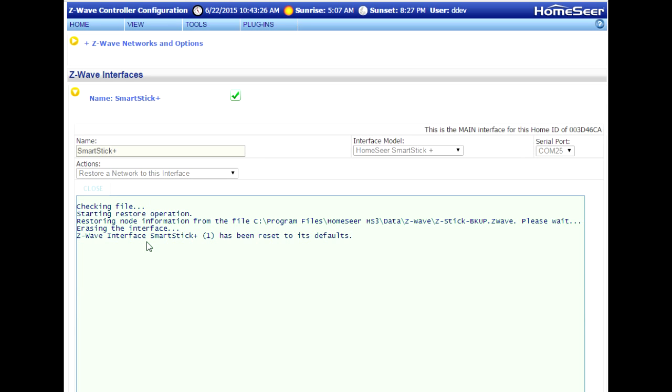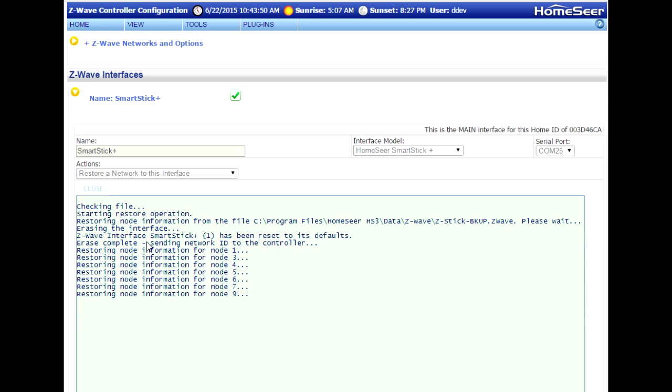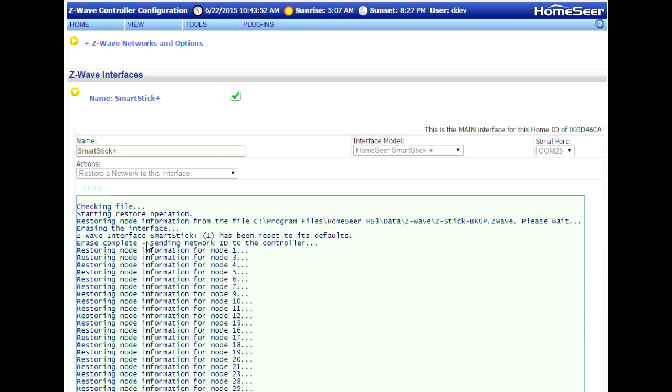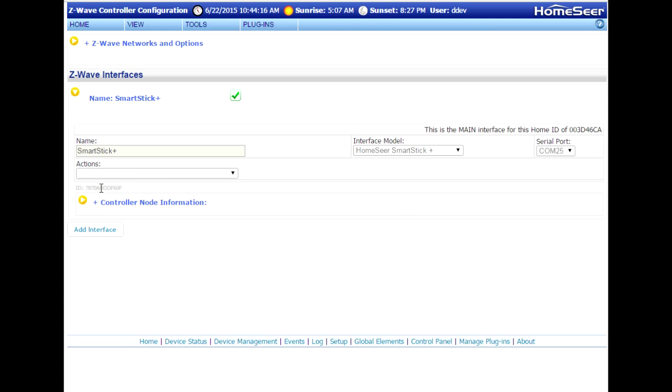This operation may take a few minutes, so be patient with this. Once it's finished, you're going to see the Close button once again reappear. Go ahead and close that, and now we want to test the connectivity of your network.